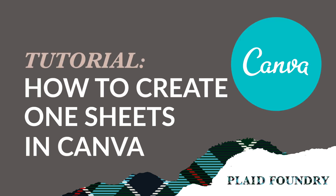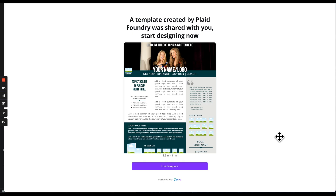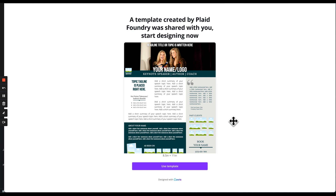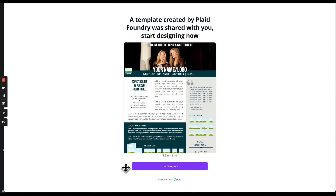Hey, this is Jackie from Plaid Foundry. By the way, that's me on the left laughing. That's my sister Molly on the right. We are here today because you have downloaded one of our 22 one-sheet templates. That's so awesome, thank you. So now we're going to walk through the steps so you can become an ace designer in Canva. Let's get to it.